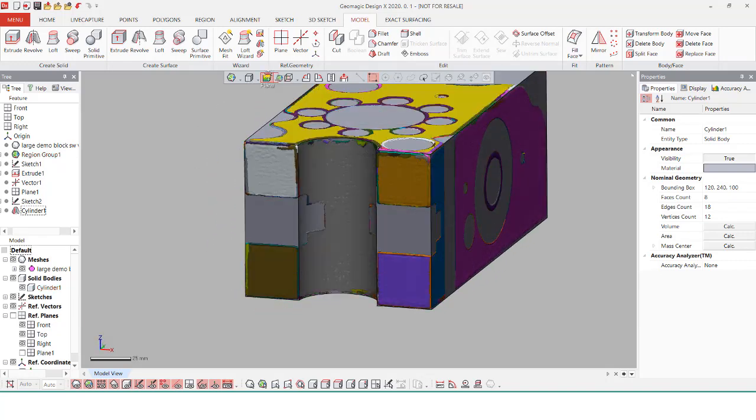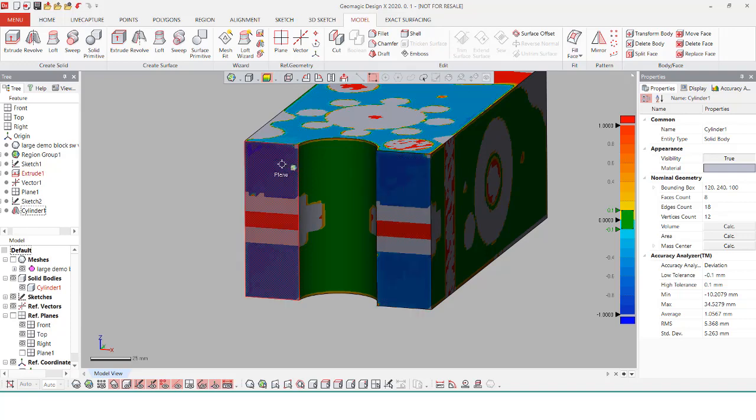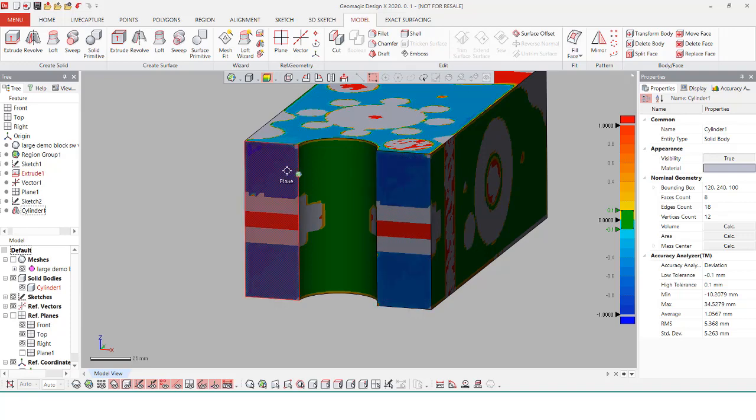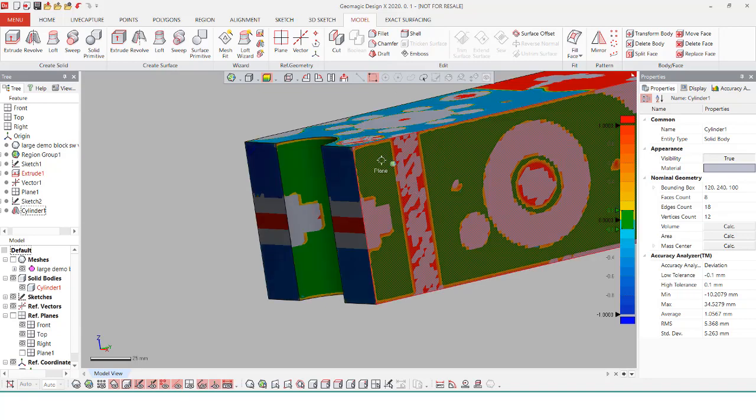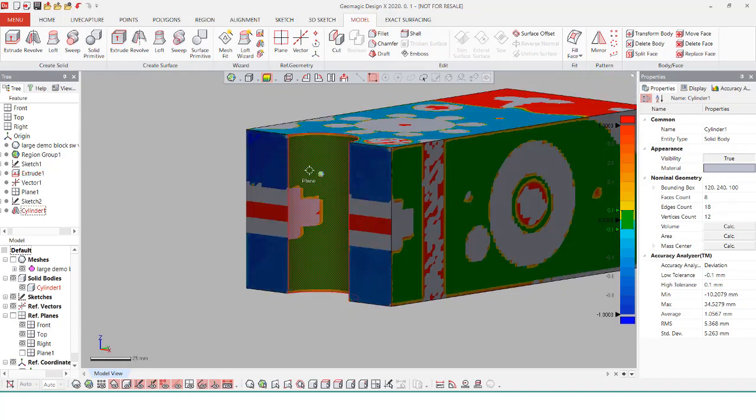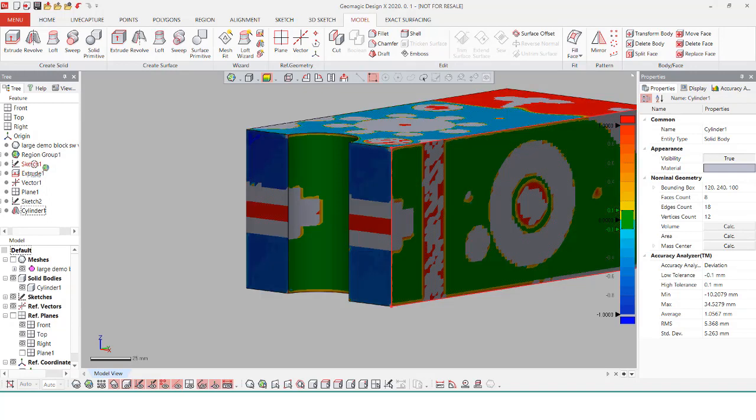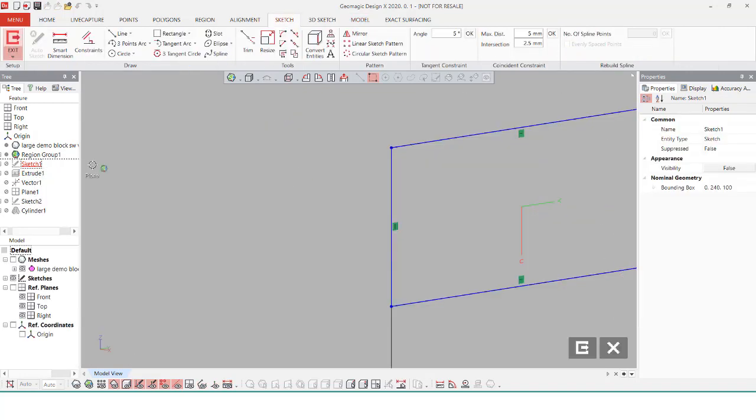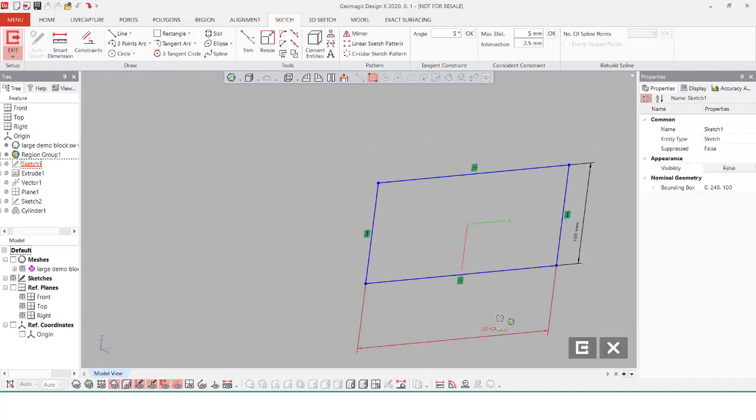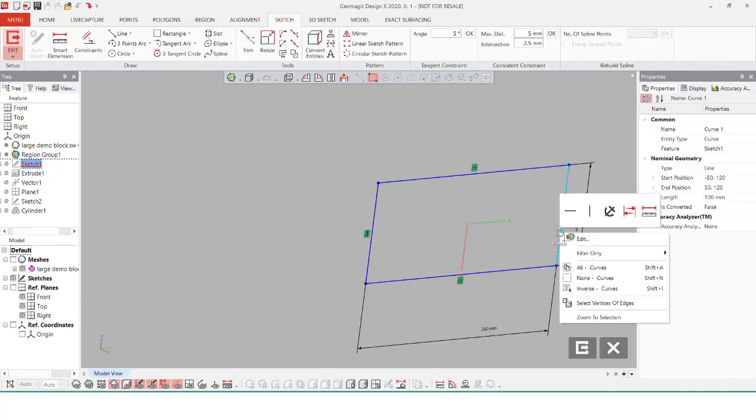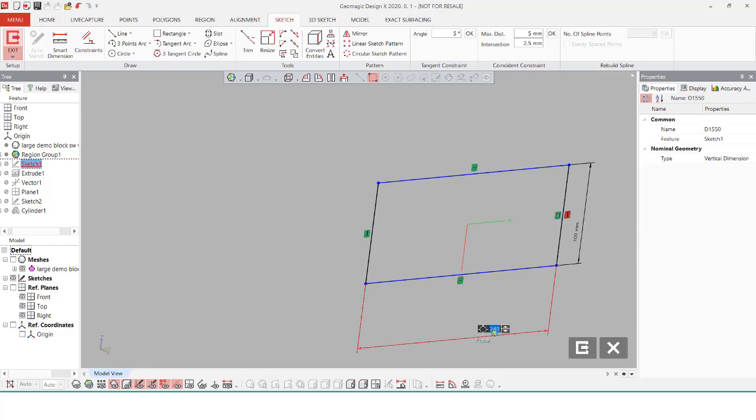Going to the accuracy analyzer, I can see the deviation between my solid body and the mesh. And a color map appears, letting me know just how close it is. In situations like it being blue, it just means that my solid body is inside of the mesh. So I just have to adjust my sketch to account for that. Just a slight change, and now my mesh is accurate with the solid body.